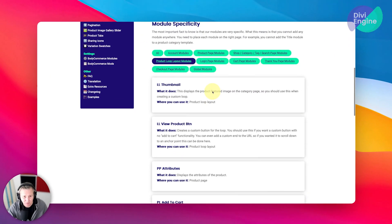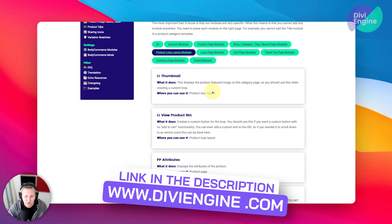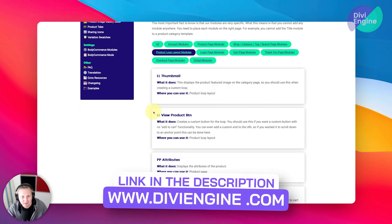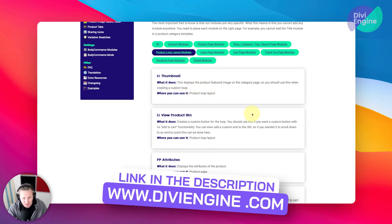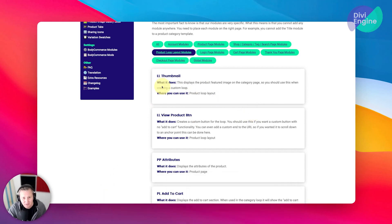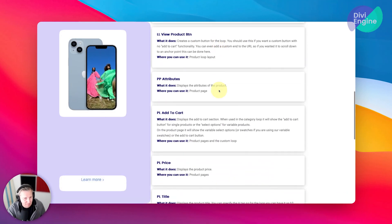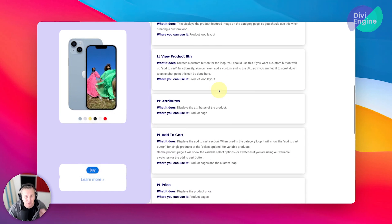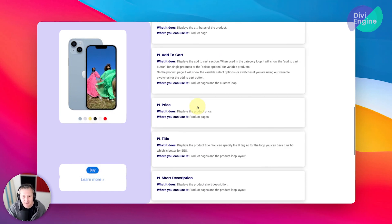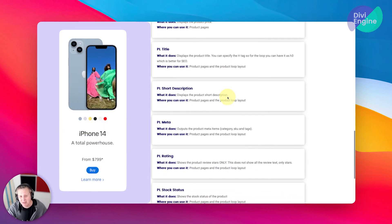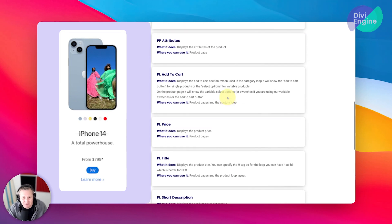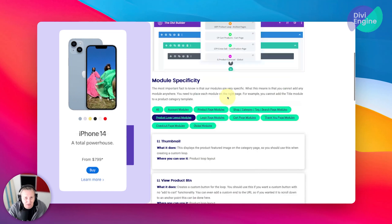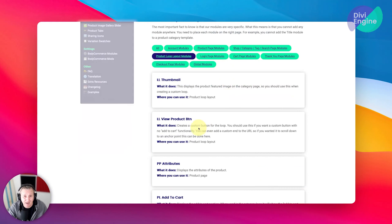Now, moving here to our documentation, I'll link this also in the description of this lesson. You can see here all the modules that you can use on that loop template. So you can use the LL thumbnail module, the product button, the add to cart, the attributes, just a simple view product, the pricing, title, short description, meta, rating, stock status, so many different things. We've added all these modules for you to have the ability to make these look exactly the way you want.